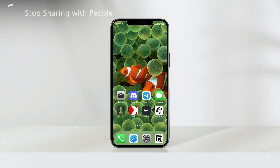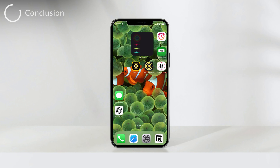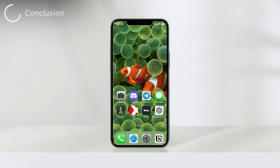That's a wrap on today's tutorial, folks. I hope you found these insights into pausing location sharing on your iPhone helpful and empowering. As always, we're here to keep you informed about the latest tech tips and tricks. Thanks for tuning into Foxtech. If you enjoyed this video, don't forget to give it a thumbs up and consider subscribing to our channel for more enlightening tech content. Until next time, take care, stay informed, and most importantly, stay curious.